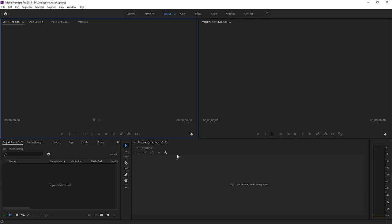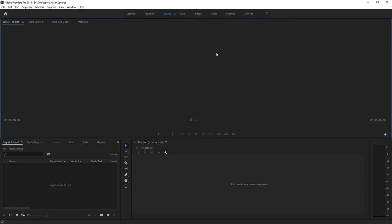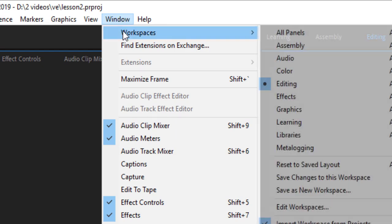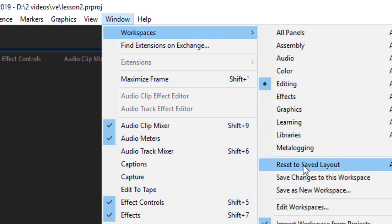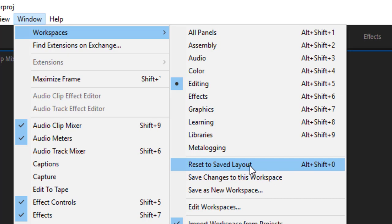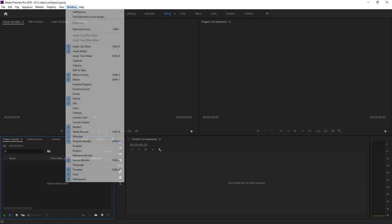For example, let's say a panel is gone and it's no longer showing the default workspace. To get back to the default workspace, you can use the shortcut key Alt+Shift+0, or go to Windows > Workspace > Reset to Saved Layout. When you are working in Premiere Pro you may face this kind of issue, and at that point just use that option to restore your workspace.